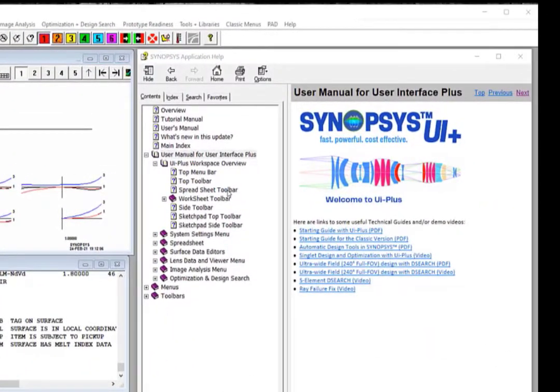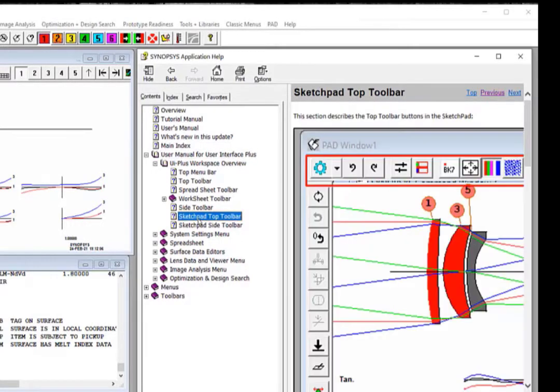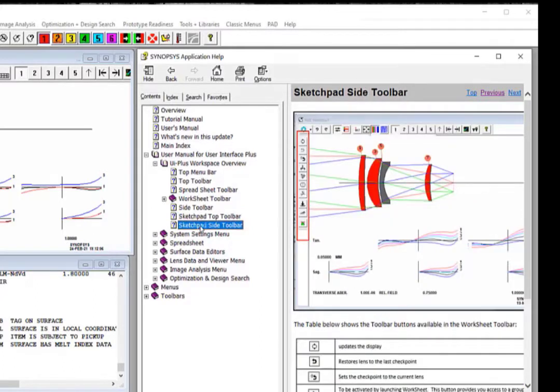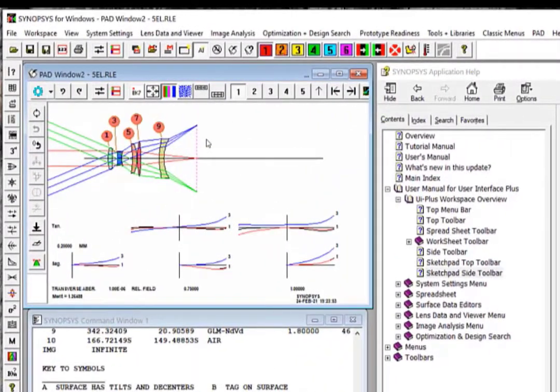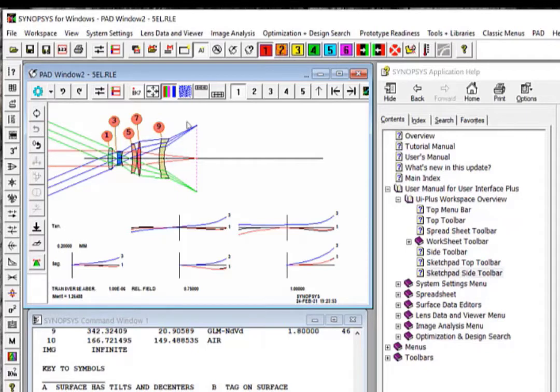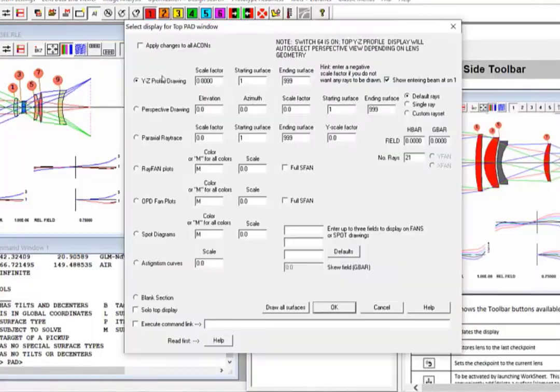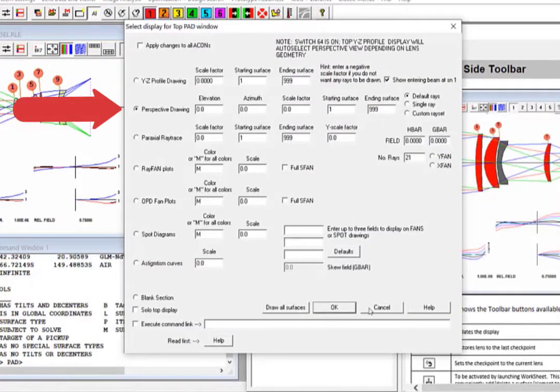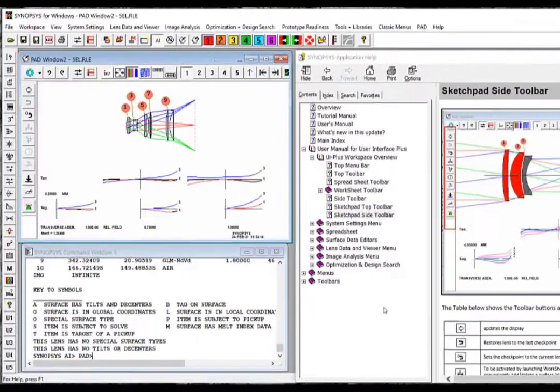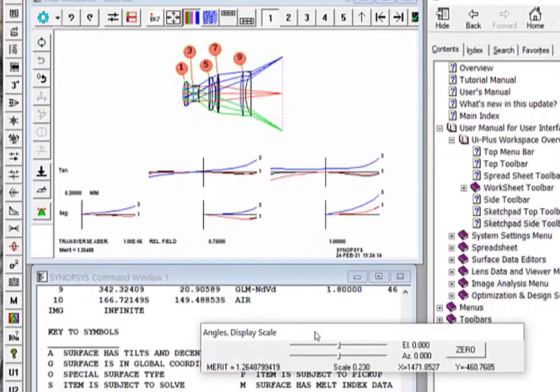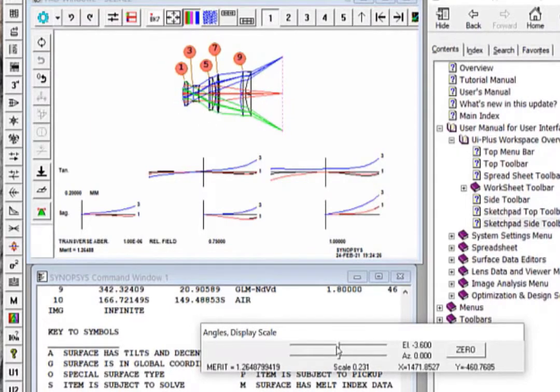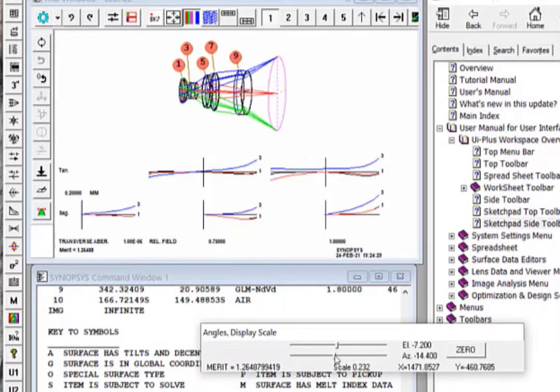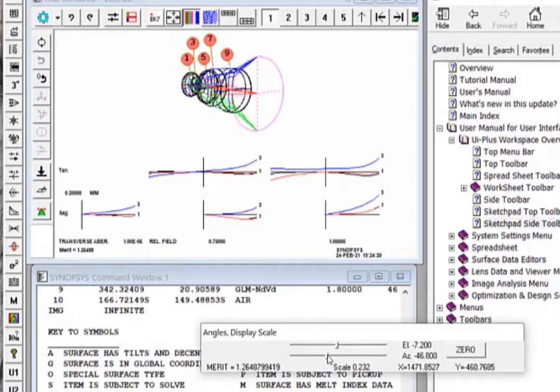In the help manual, you can read about the Sketchpad toolbar buttons by loading the Sketchpad top toolbar by clicking here. Same for the side toolbar. There are a lot of neat things you can do with these toolbar buttons. For example, you can change the display for your system layout from a 2D profile to a perspective view by first clicking at the pad top display button. Select Perspective View and click OK. Then you can use this control slider to rotate your system. The perspective view is very useful if you are working with a system with off-axis elements.